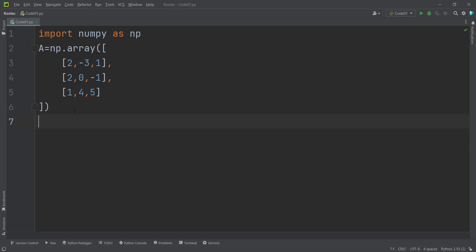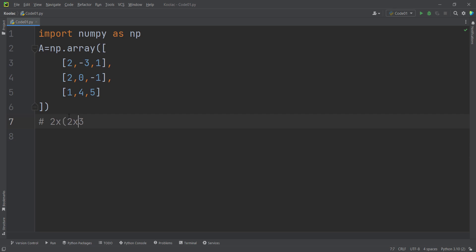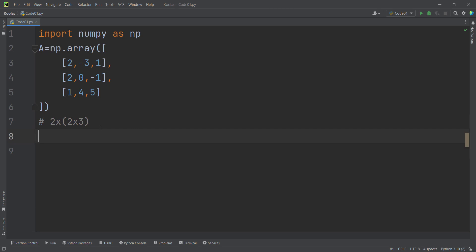With induction, we can say that a three-dimensional array is a bunch of two-dimensional arrays. Suppose we want to create a three-dimensional array with shape two by two by three. A three-dimensional array is a bunch of two-dimensional arrays — a bunch of matrices. Each two-dimensional array here is a two by three matrix. Let's create this three-dimensional array to better understand the concept.